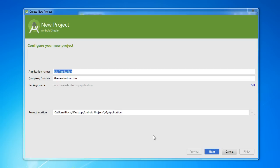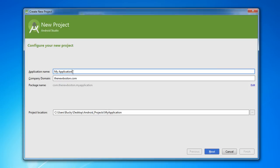Alrighty guys, welcome back to another video and in this tutorial I'm going to start teaching you about something called Intents. Now an Intent is essentially how you can have one activity launch another activity. In other words, it's how you can have your app switch screens because most of the apps you design are going to be more than one screen or more than one activity and the way you switch between them is called an Intent. There are different types of intents but I'll cover everything in just a few tutorials.